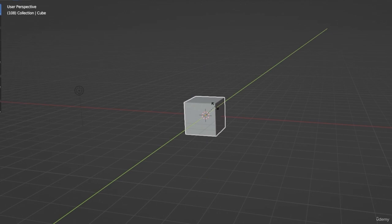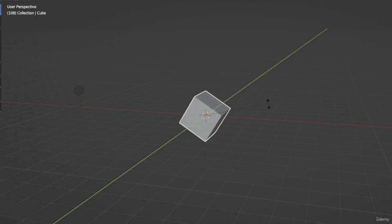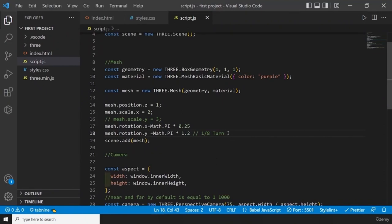We have now studied three properties: position, scale, and rotation. There are many other properties we will talk about gradually in upcoming lessons. Before we finish, let's talk about the group class. The group class allows you to control multiple elements at once — for example, if you have three meshes and want to move or rotate them all together. The group mesh is like a big box: you put meshes inside it, and when you move the box, everything inside moves too.